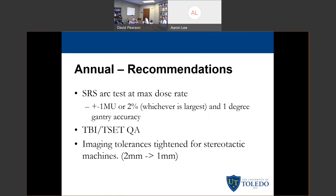They also recommend doing an annual SRS arc test at max dose rate if you are using an SRS machine. For monthly, the current approach is to load a beam with 183-degree gantry rotation and 180 MUs and make sure everything checks out. But for an SRS machine, they say you should do that with both a regular beam and a high dose rate (FFF) beam. The result should be within plus or minus 1 MU or 2%, whichever is largest, and you should observe 1-degree gantry accuracy — measuring gantry position after arc delivery to confirm it arrived where commanded. They also outline tests for total body irradiation and electron therapy, noting that a 1-degree gantry difference is more clinically significant at 5 meters than at isocenter, and they tightened imaging tolerances for stereotactic machines, dropping many from 2 mm to 1 mm for positional accuracy and ISO synthesis.